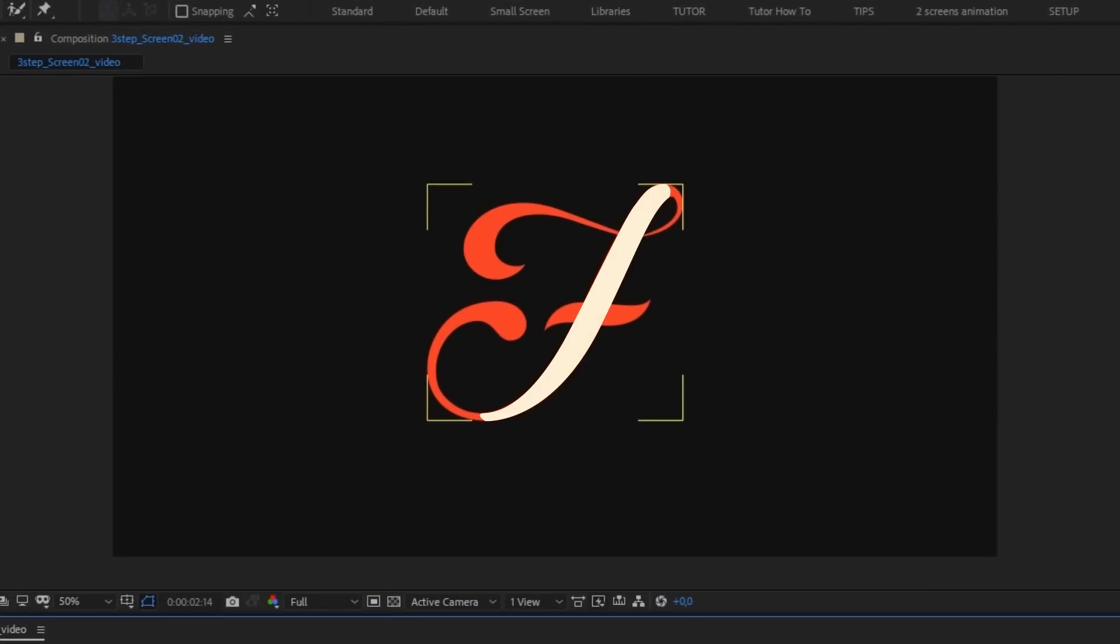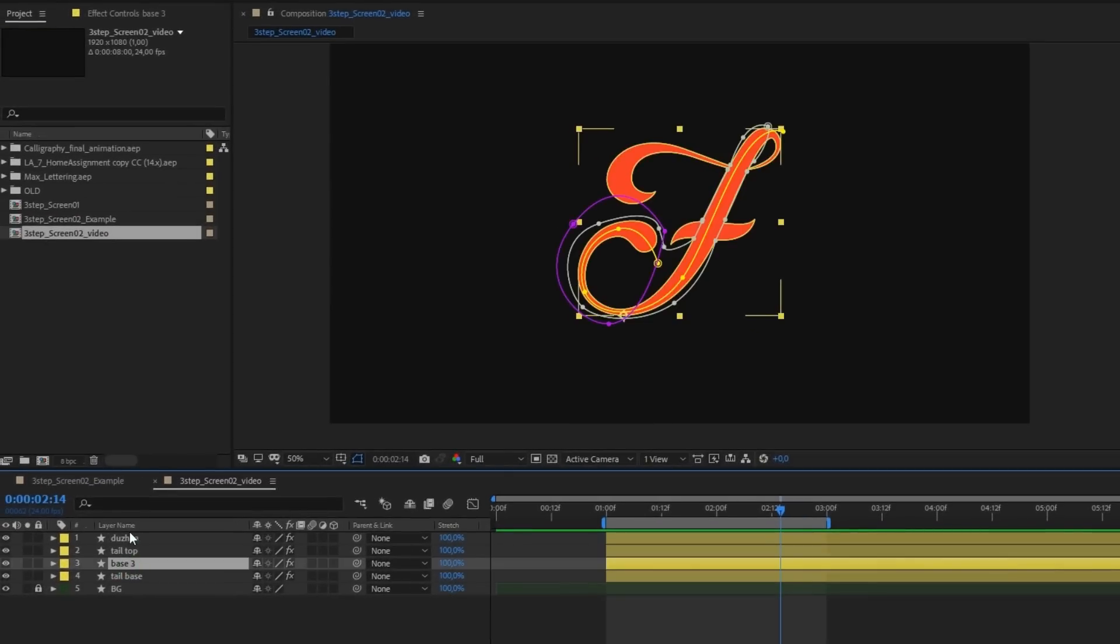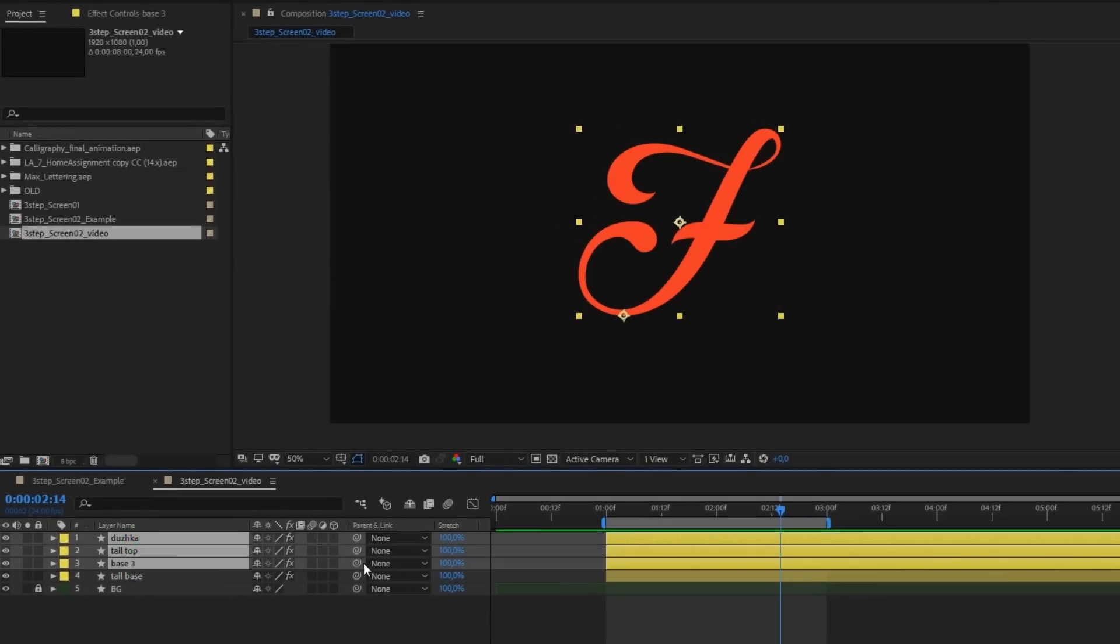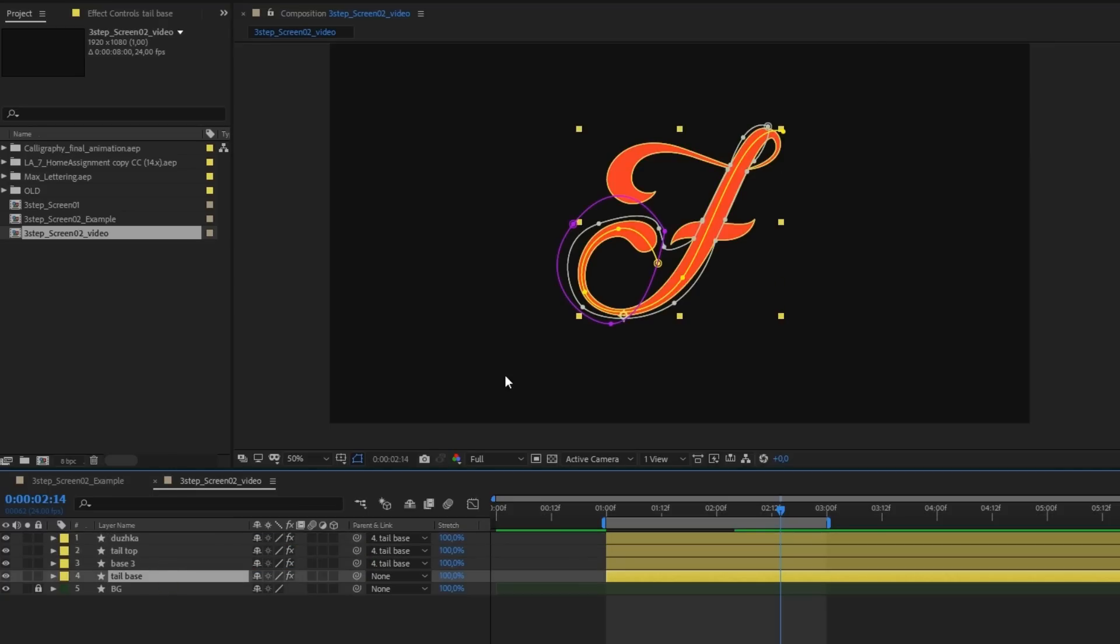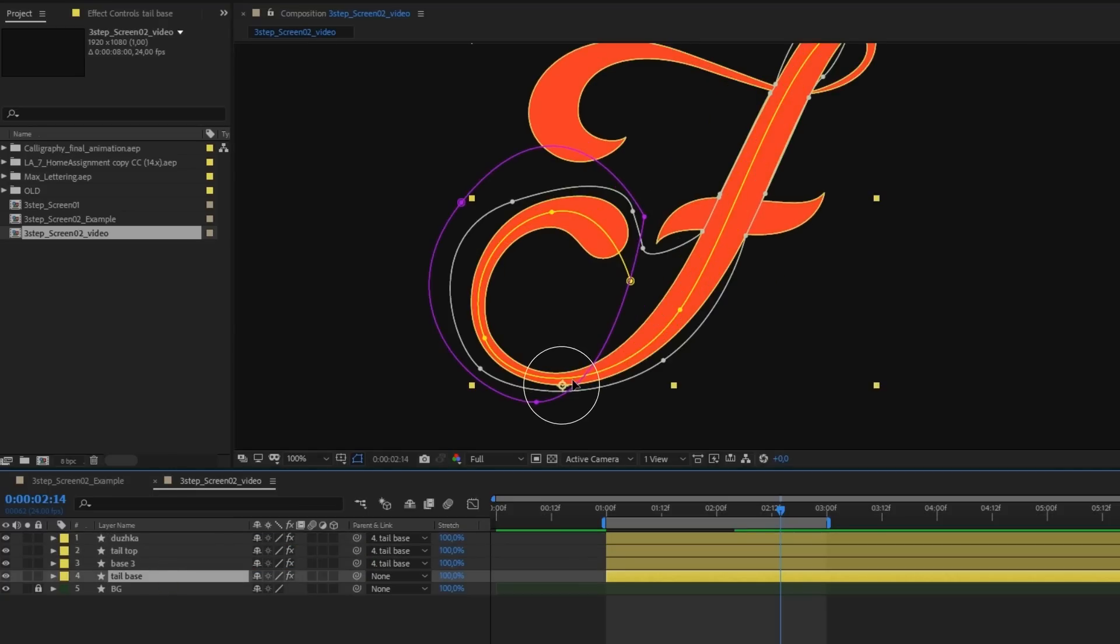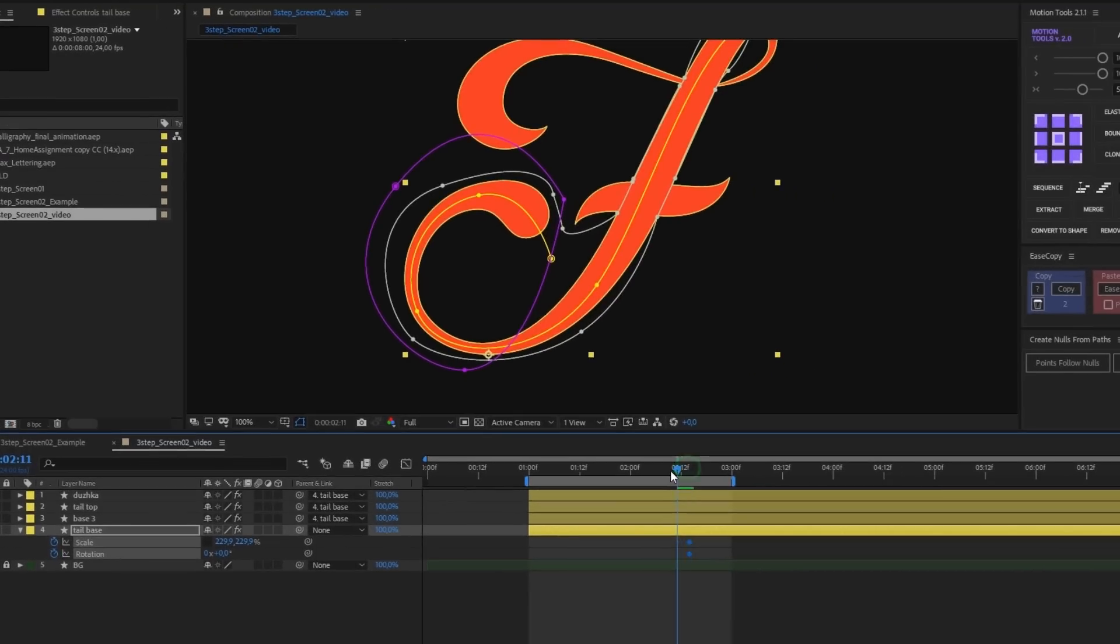We've split the letter into four parts. First, let's parent three parts to the base and check that the anchor point is at the base of the letter. Animate, scale and rotation and apply the elastic expression.